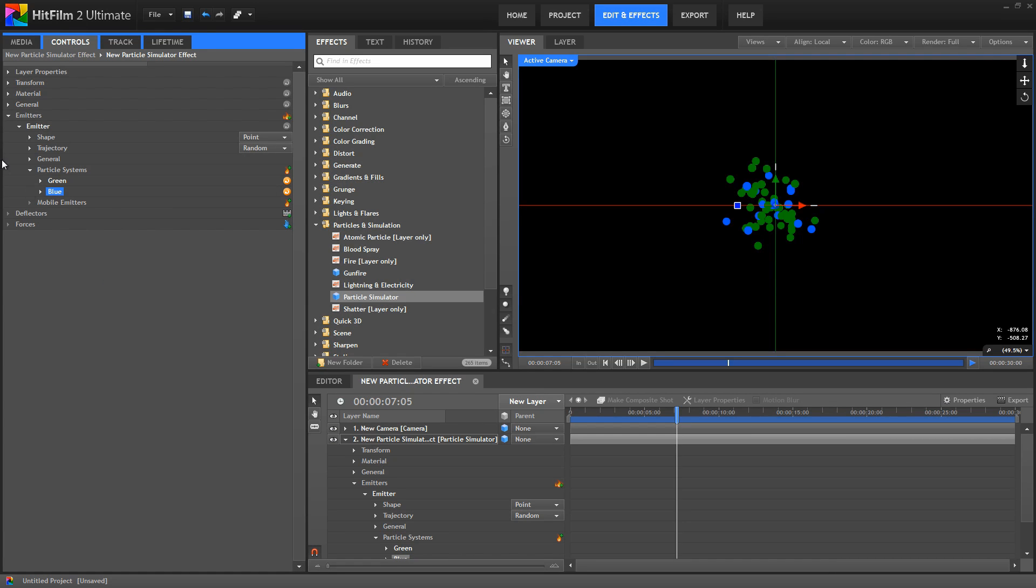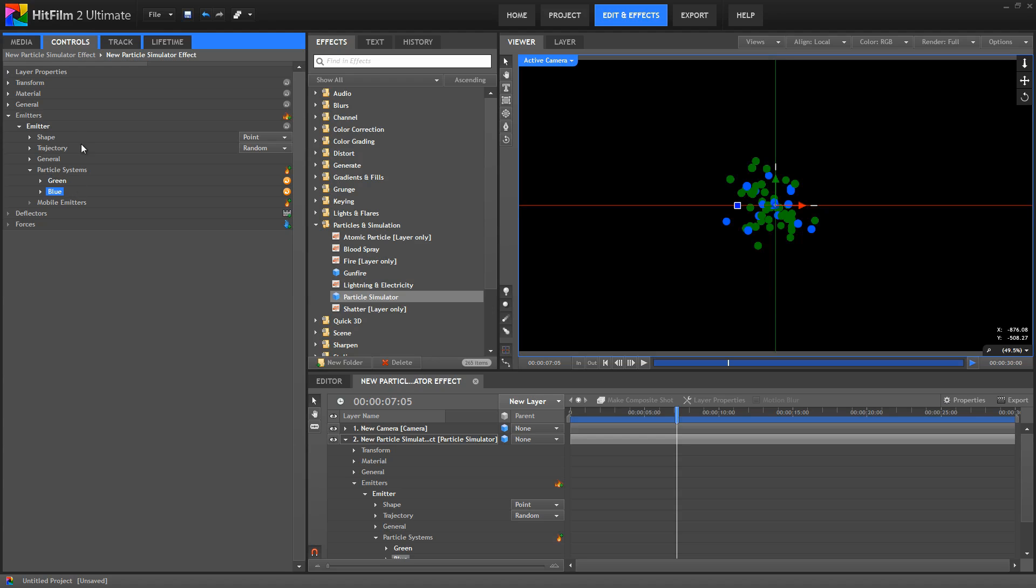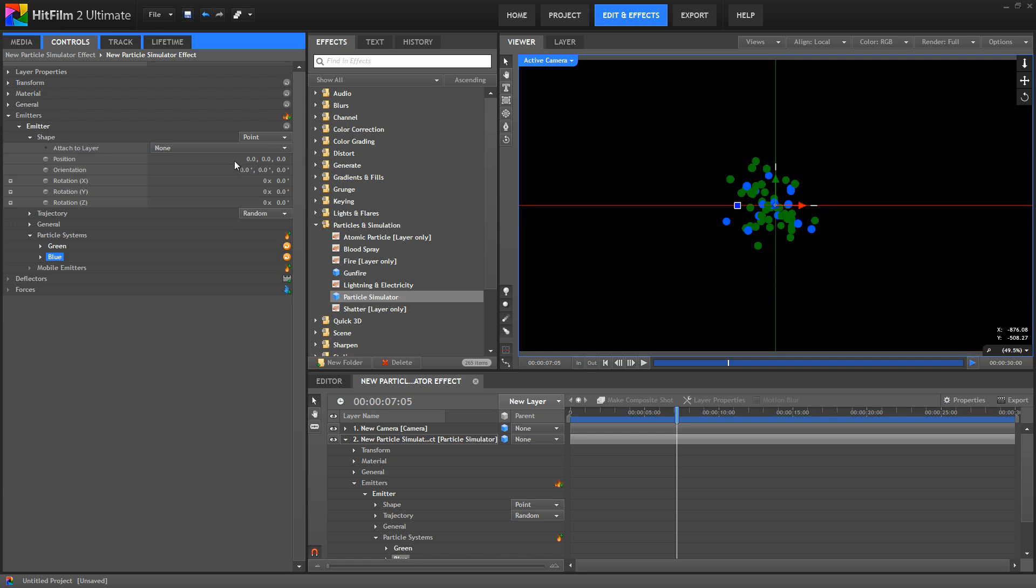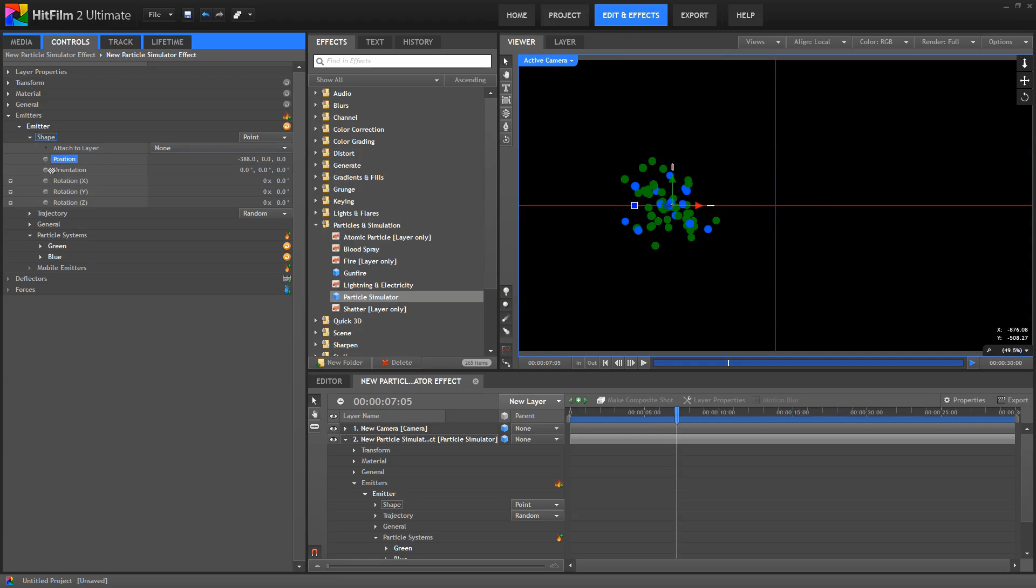Now both of these particle systems are contained within our emitter. The emitter controls the location and shape of any particle systems it contains, as well as the trajectory in which the particles will be generated. So if I move this emitter, both of our particle systems are moved along with it.